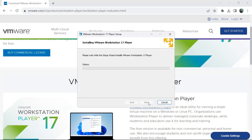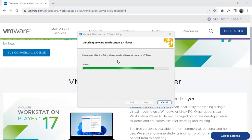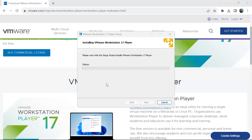Click Install and the installation will begin. It will take some time to install the necessary files.